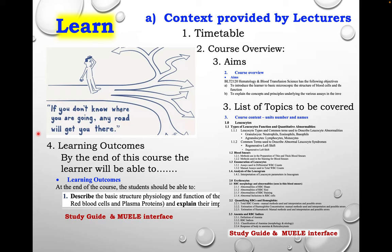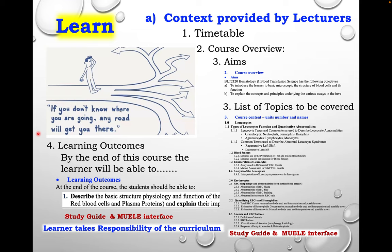We give these learning outcomes to students on Moodle and in a study guide. In so doing, we have given students the responsibility of the curriculum — we've given them the responsibility of owning it and seeing it to fruition or completion.